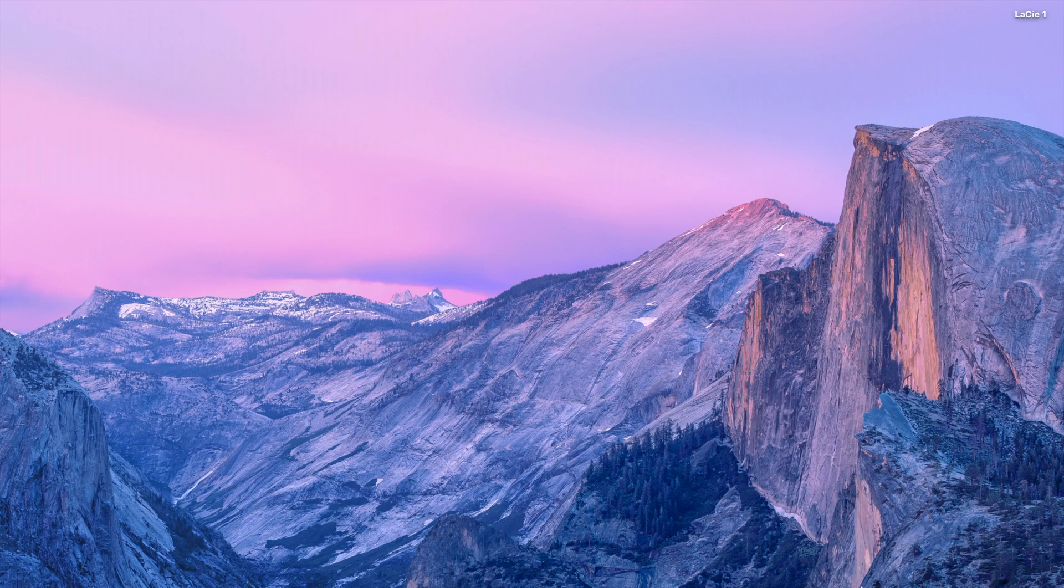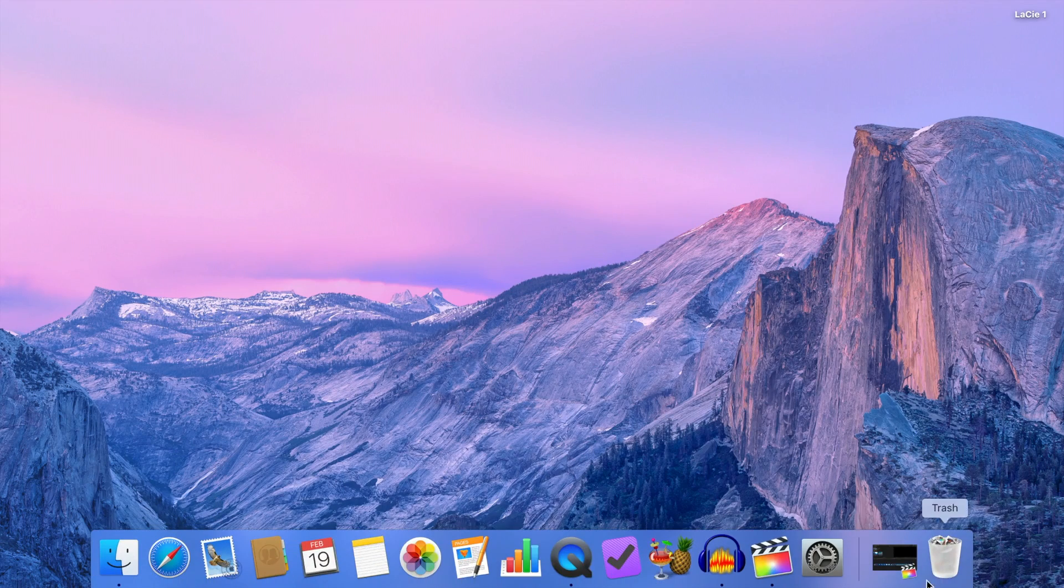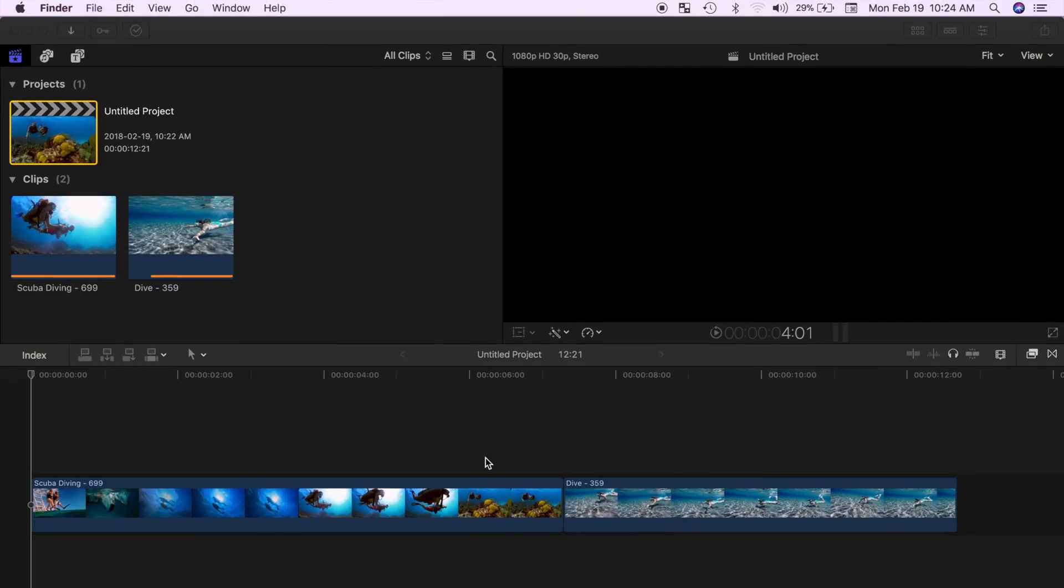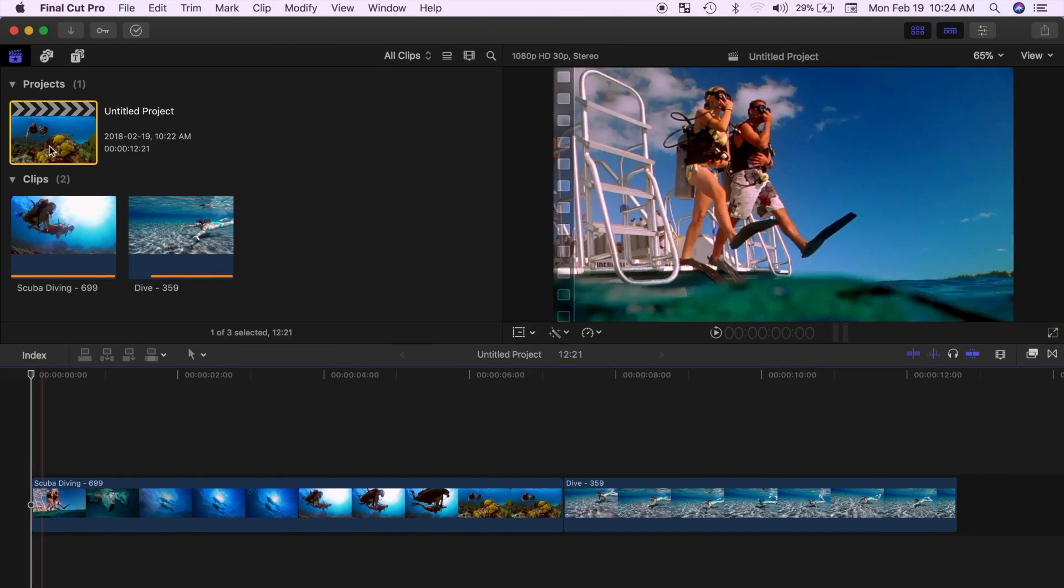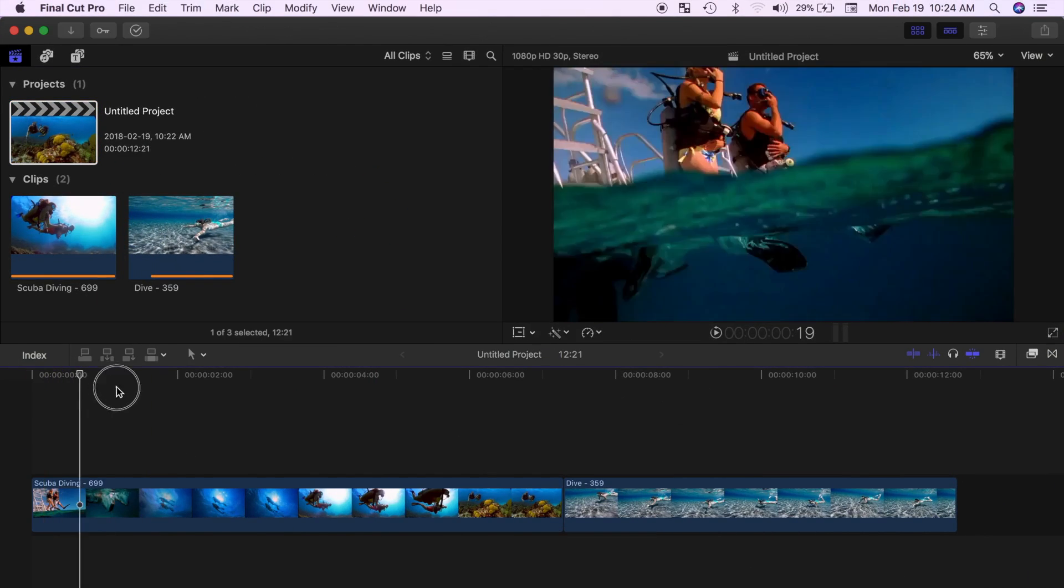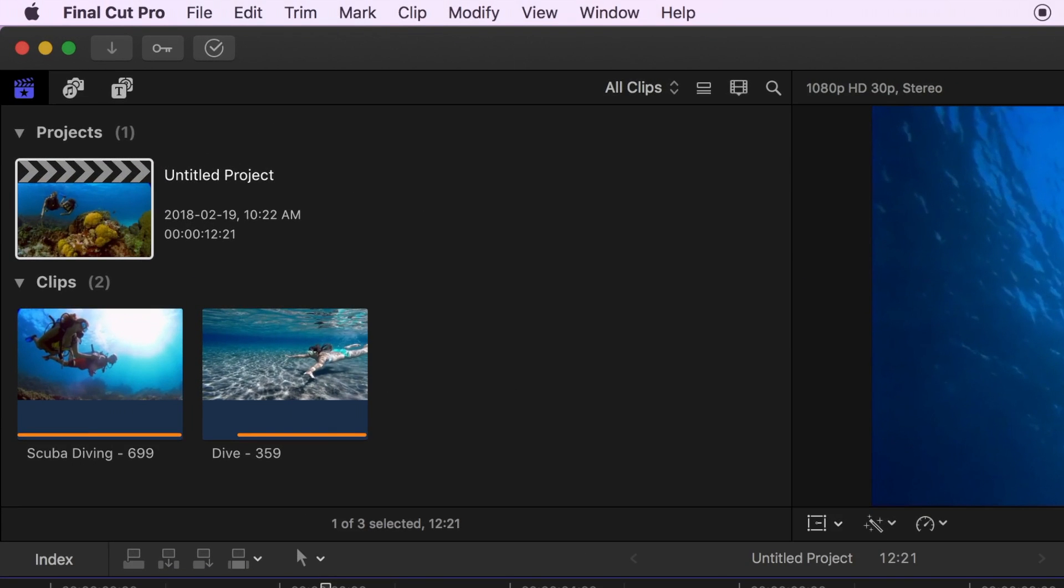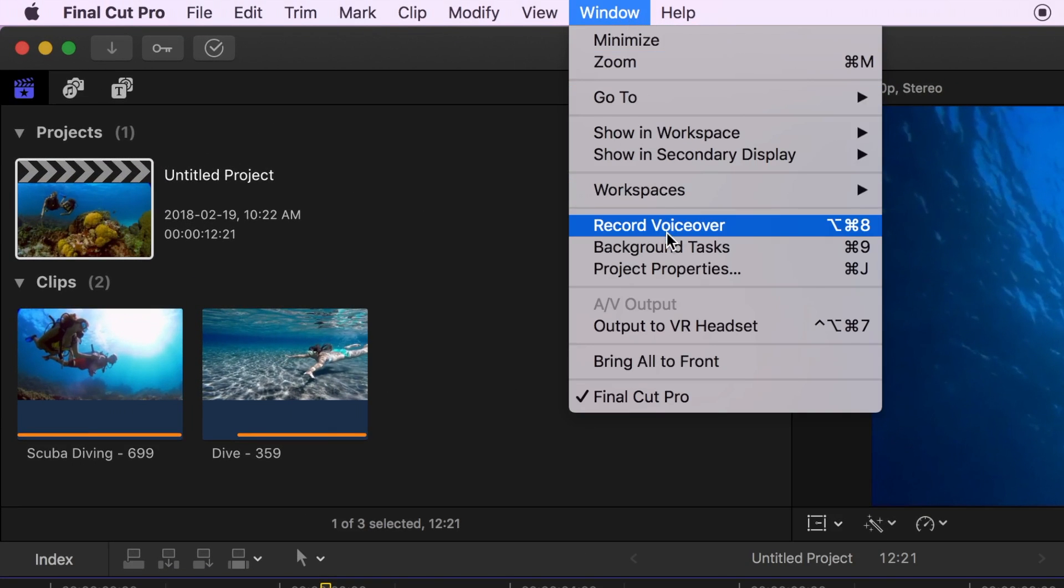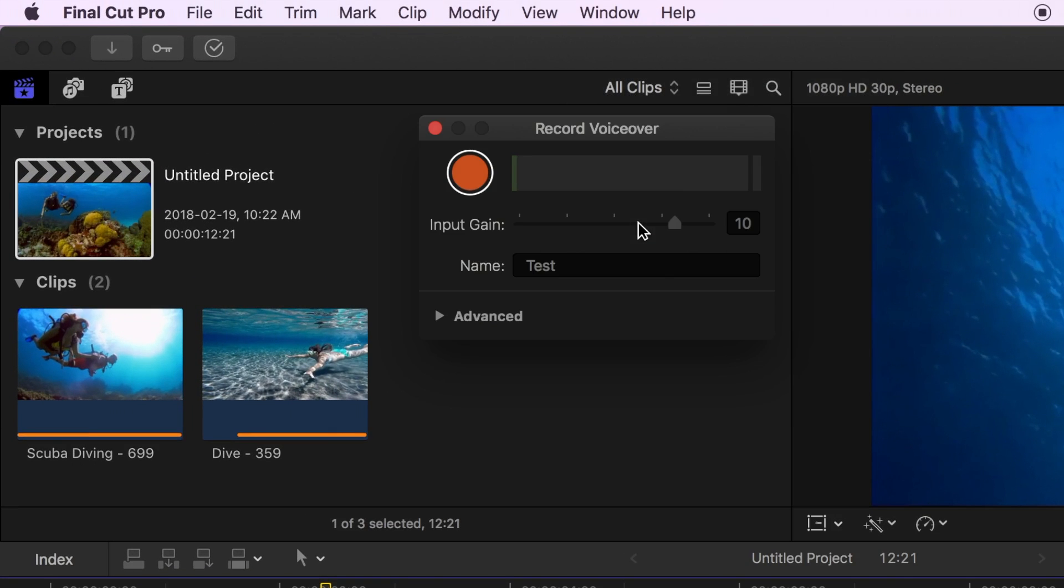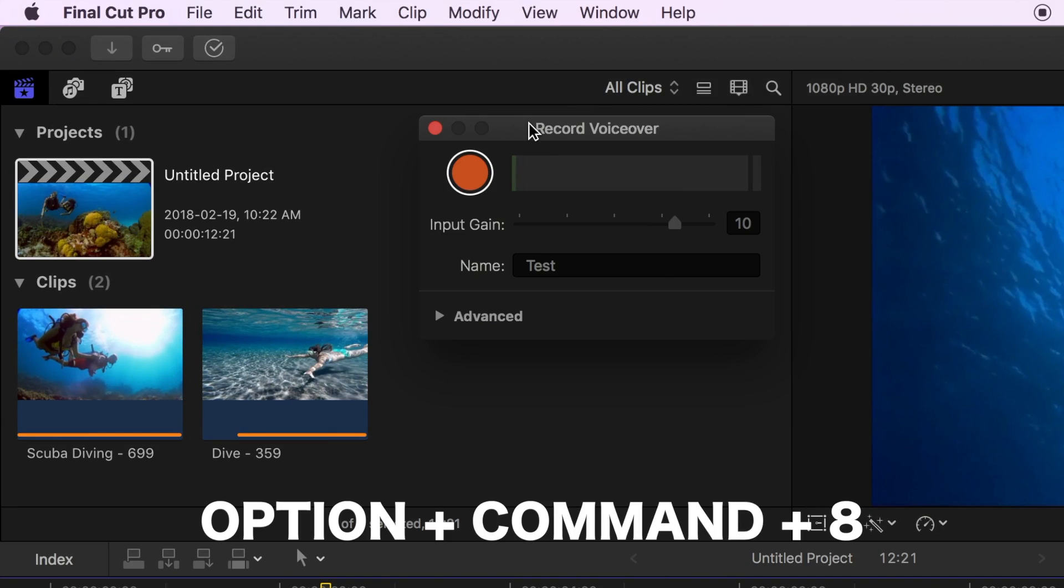So if you are using a dedicated mic, connect it to your computer and open your project in Final Cut Pro. Place your playhead where you want the voiceover to start, and from the menu bar select Window and record voiceover, or use the keyboard shortcut Option Command 8.